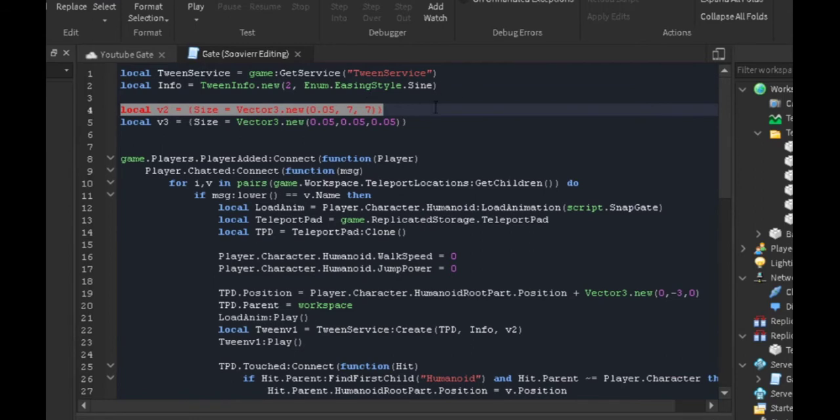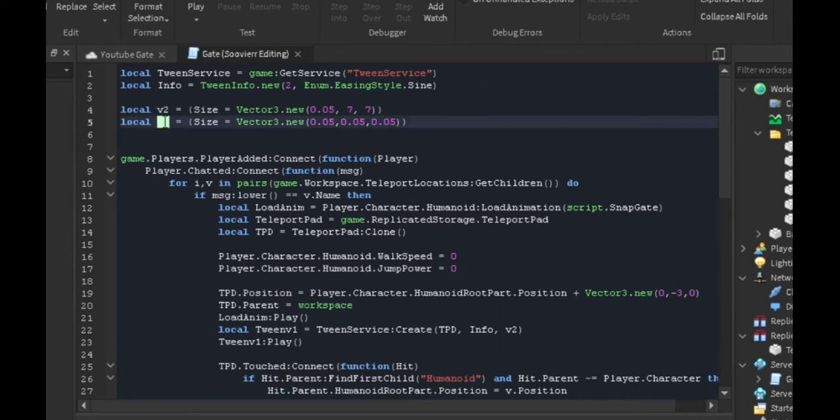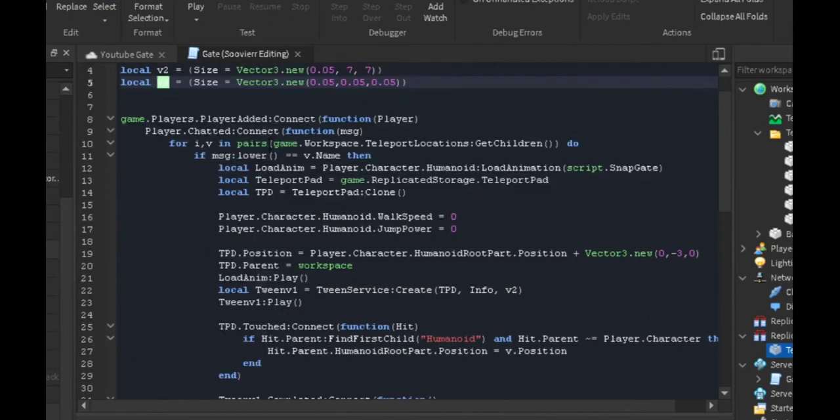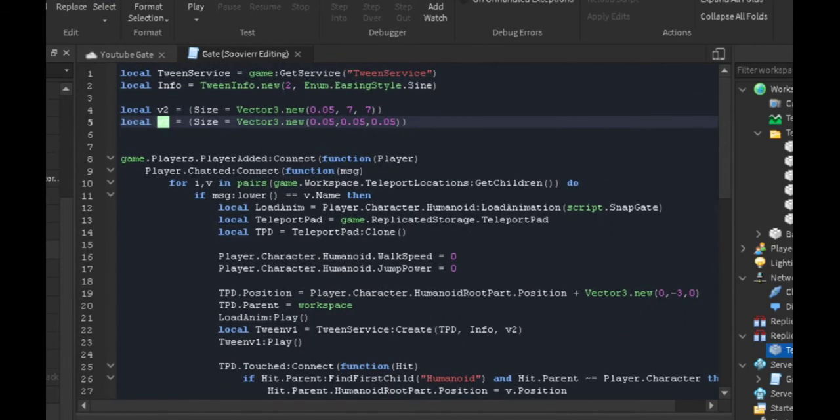We're getting two tables. The first table is going to be in our first tween and we're going to use this to make the teleport pad grow bigger. In V3 we're using this one to make the size go back to the default size. If you look inside properties on our teleport pad, we have 0.05 as our X, Y, and Z.